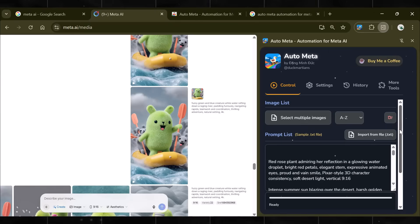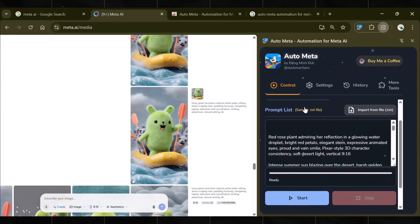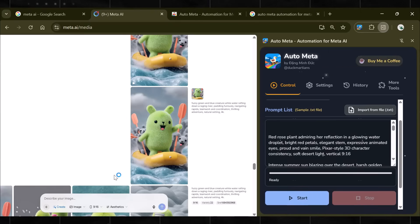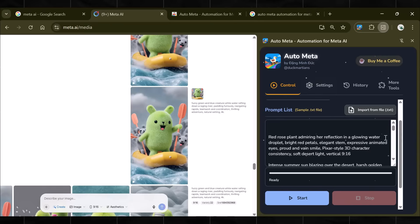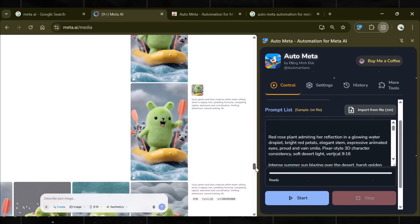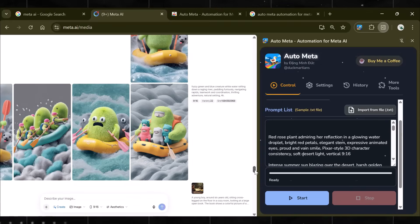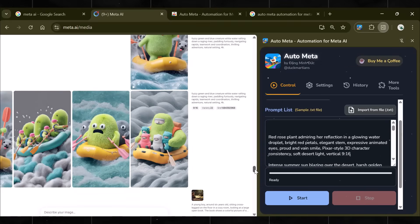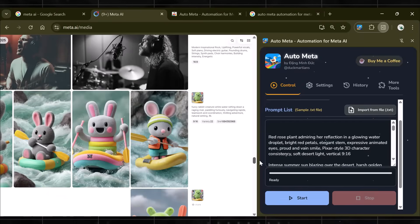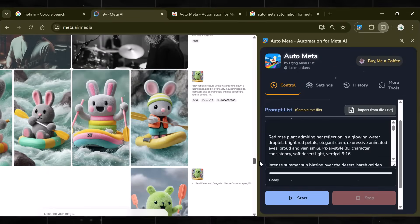Remember, Meta AI does not work with Gmail. Instead, it works with your personal Facebook or Instagram account. So just log into your account and open Meta AI. This is how it looks when Meta AI and AutoMeta, both apps are working. Now, our first step is complete.